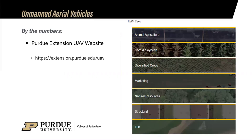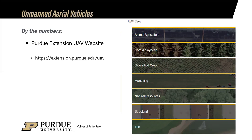I want to highlight the Purdue Extension UAV website. The use cases we cover include animal agriculture, corn and soybean, diversified crops, marketing, natural resources, structural uses, and turf. We felt the need to separate corn and soybean from diversified crops, and we've also got content on hemp, strawberries, fruit production, and vegetable production.